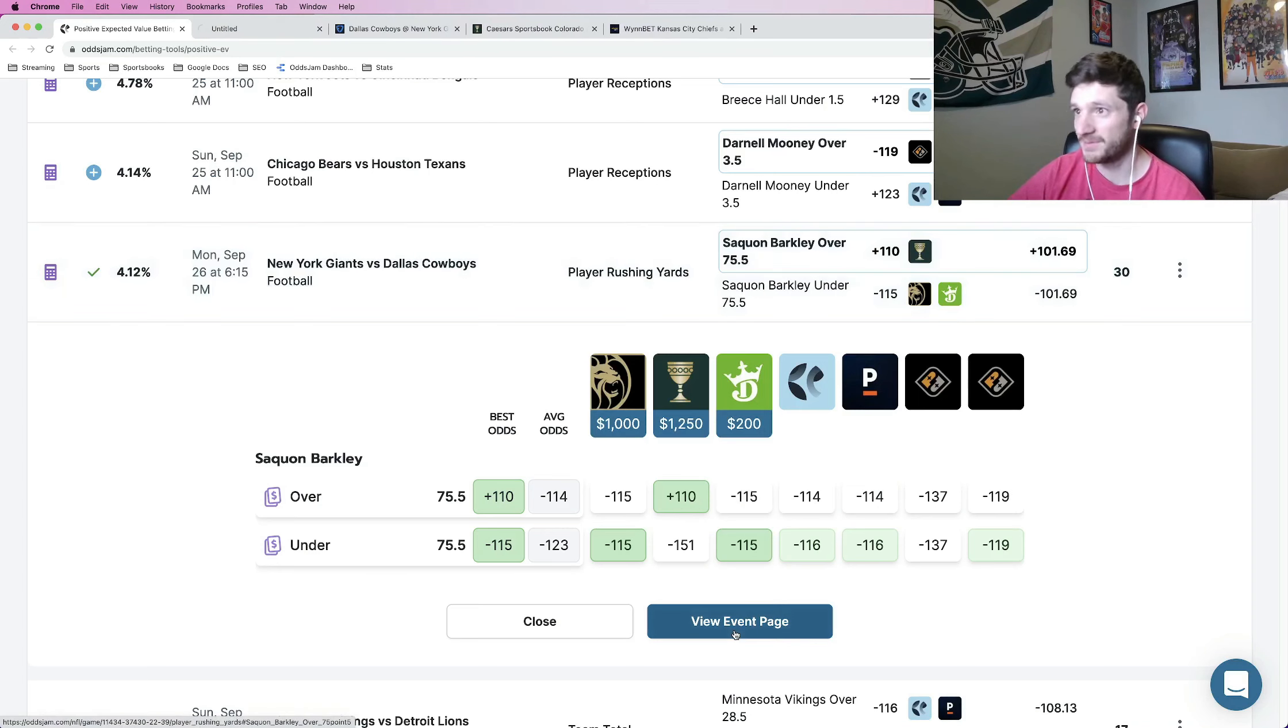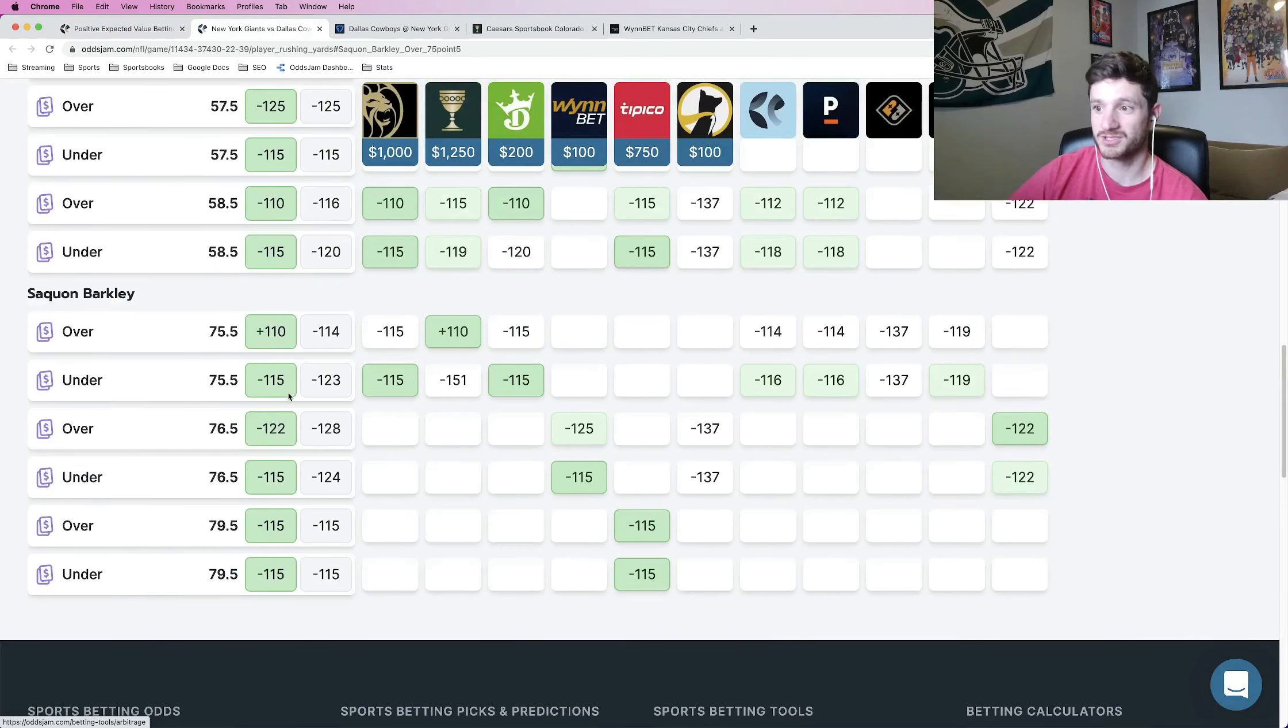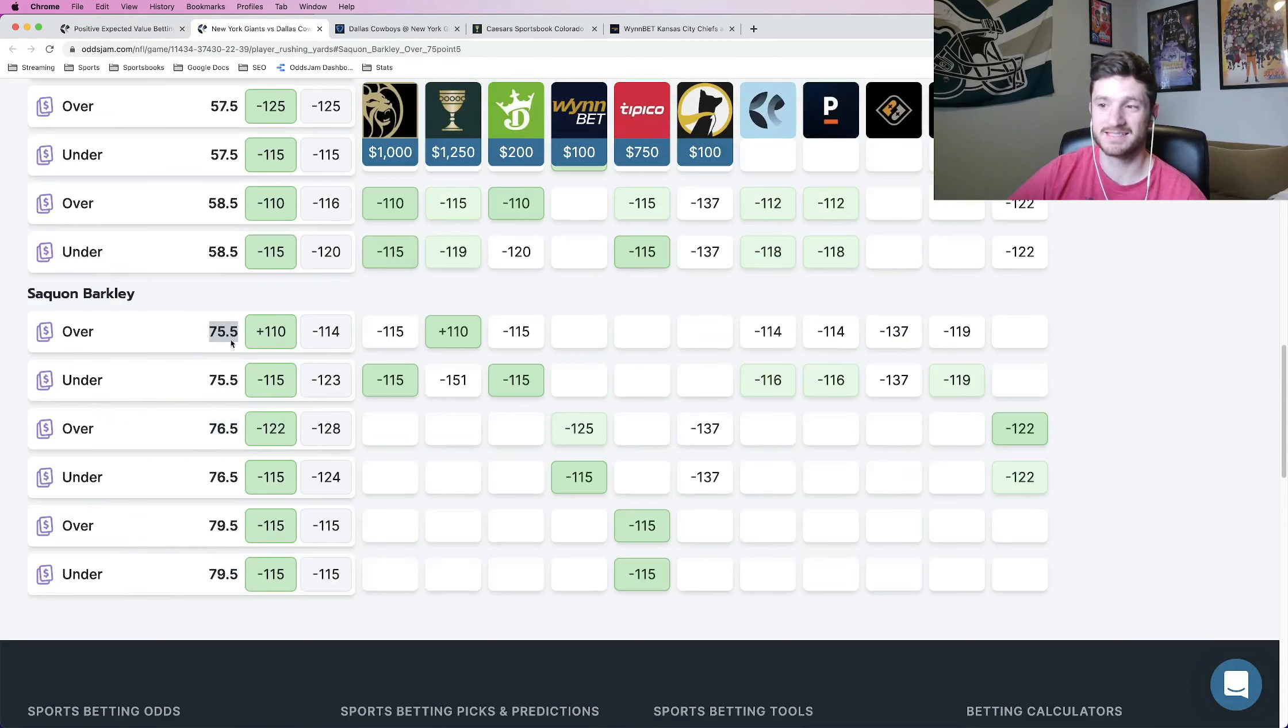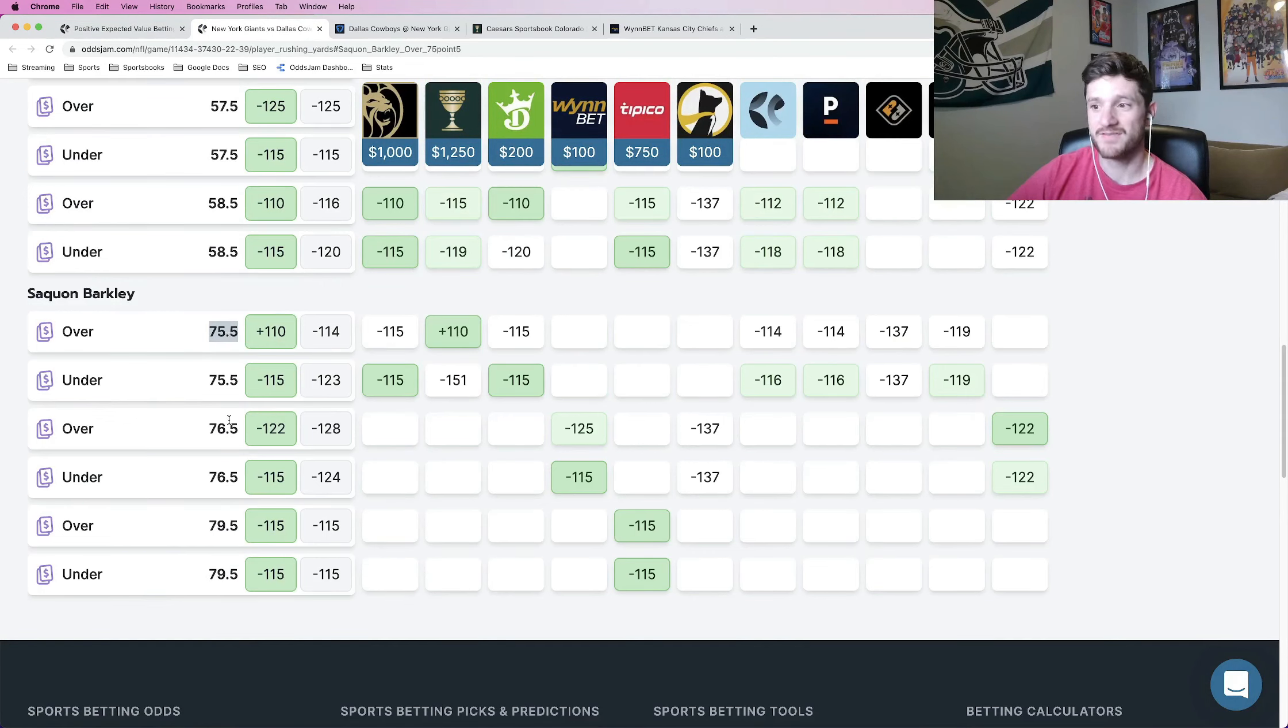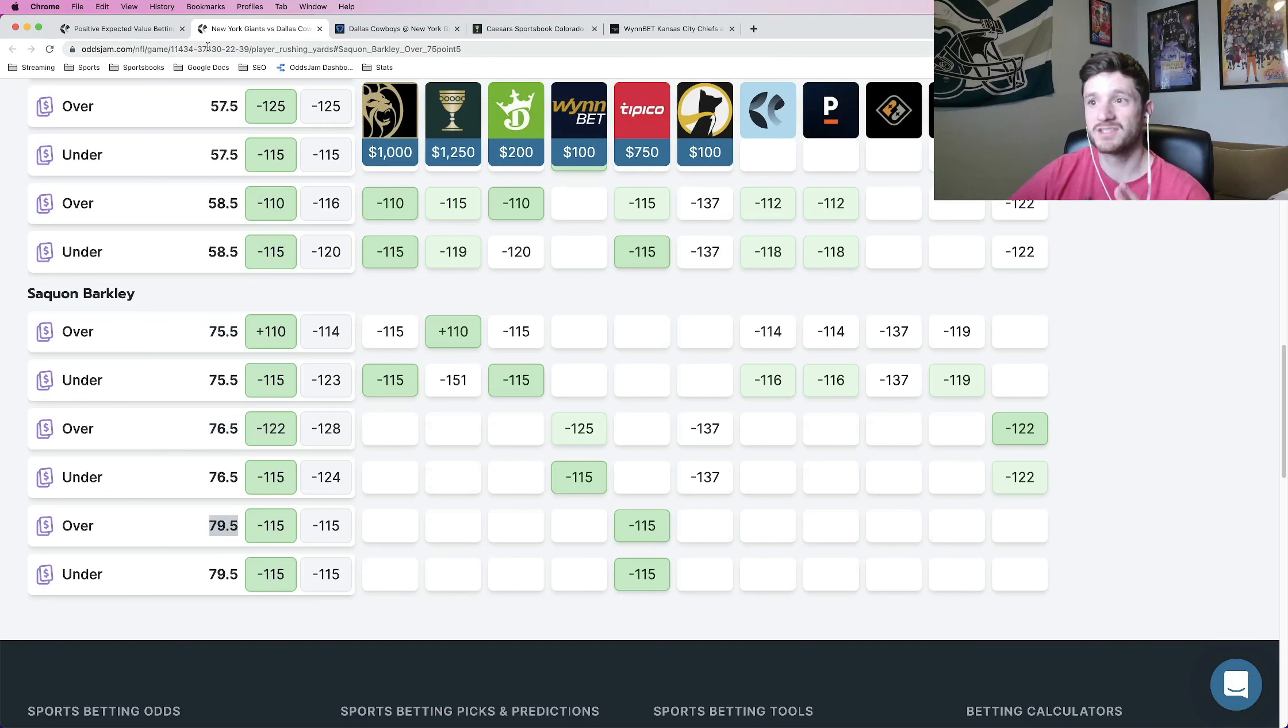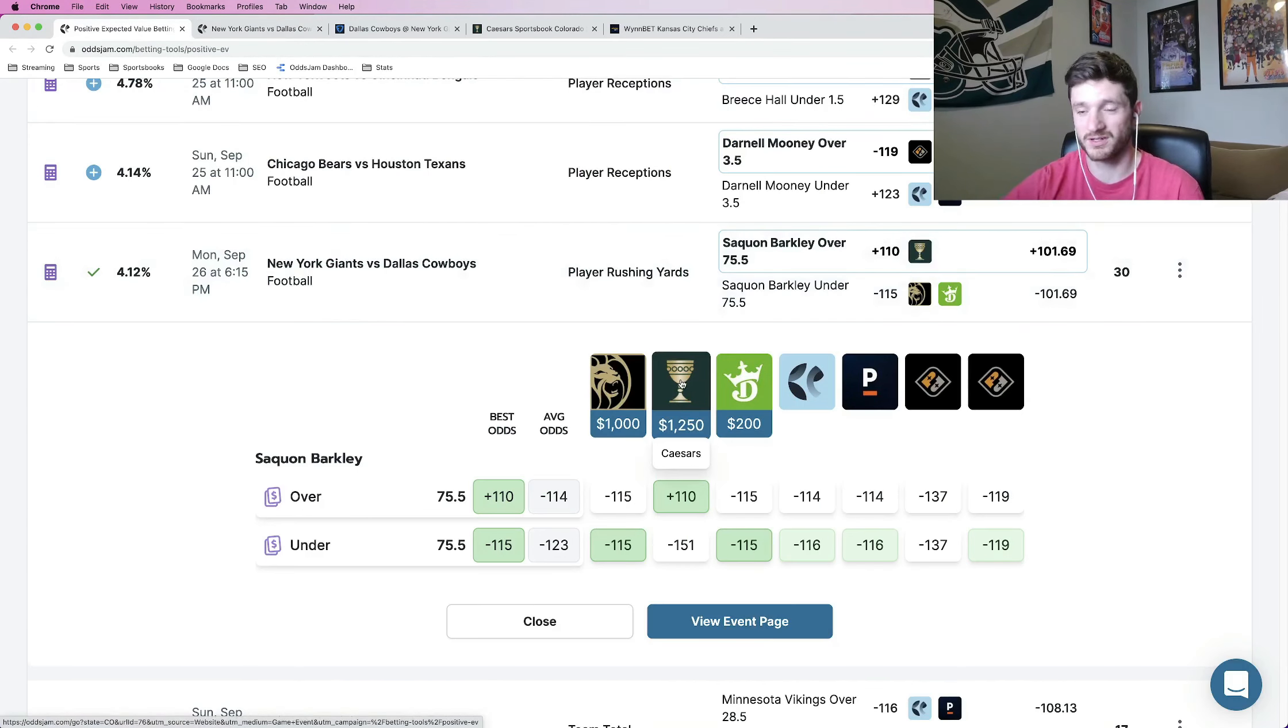We're getting it at plus 110 on Caesars. That's awesome value. If you open this up in a new event page, you can see where all the other books are pricing it at. And as you can see, every book that is giving you odds, or every book that is not pricing it at 75.5, is pricing it above this number, 76.5, 79.5. This is an awesome player prop. I think it's worth putting a full unit on this one.